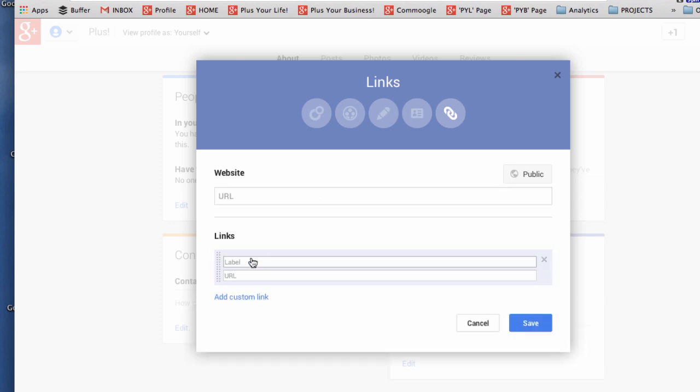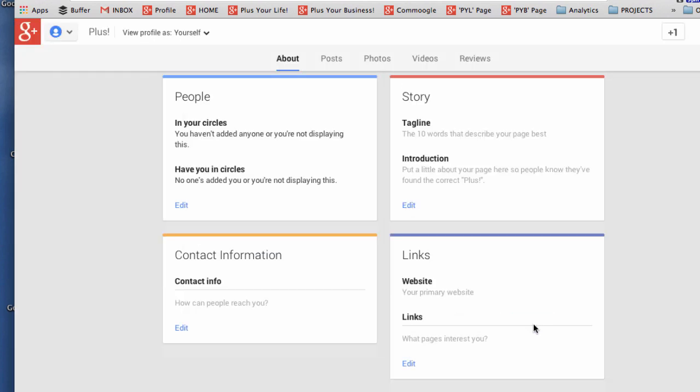Also you can add in some custom links there for instance other social channels that you might be using. And when you're ready click save.